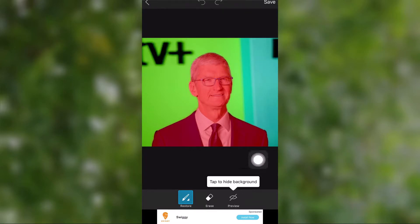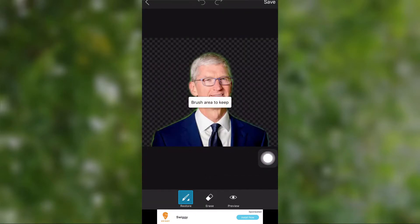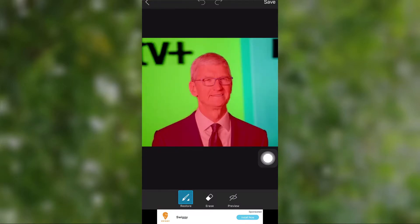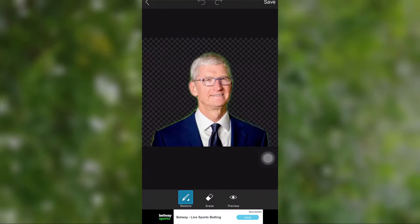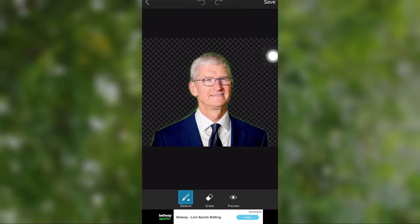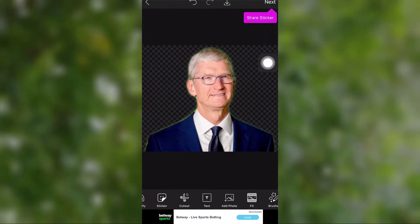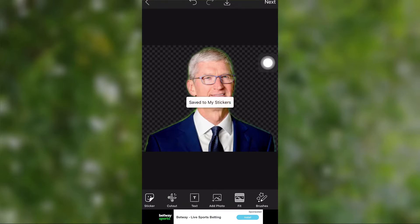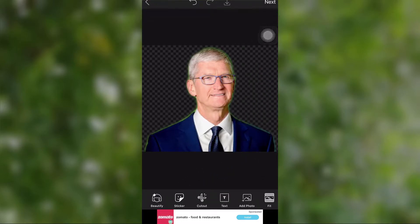It is good to preview your edited image. If you find any overcut or missing parts, you can fix them before saving. After completing the preview, select Save from the top right corner to save the image.